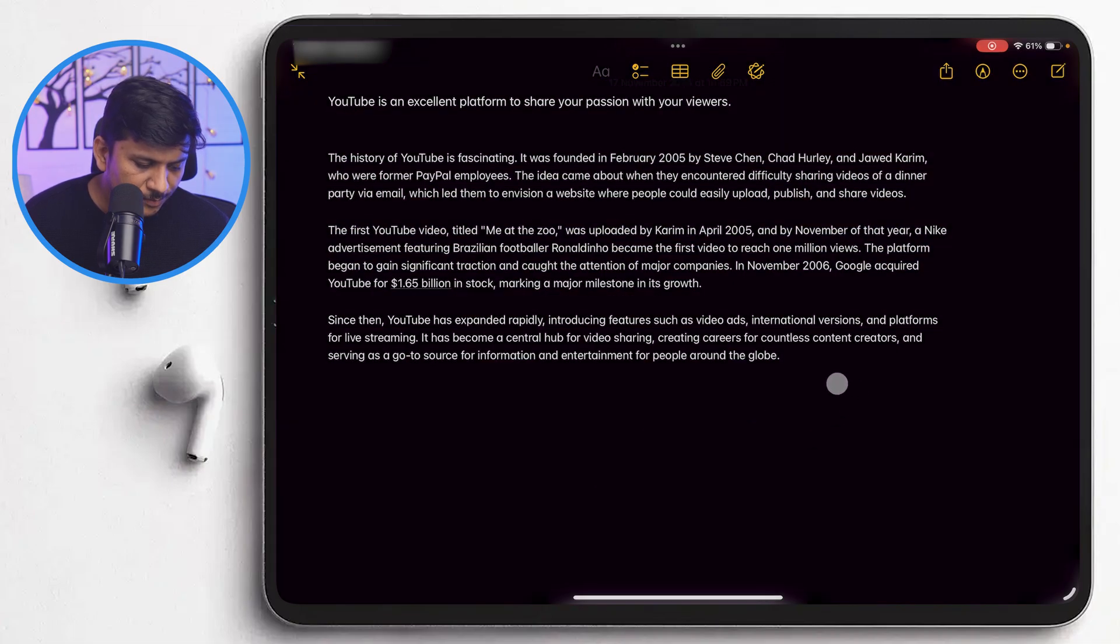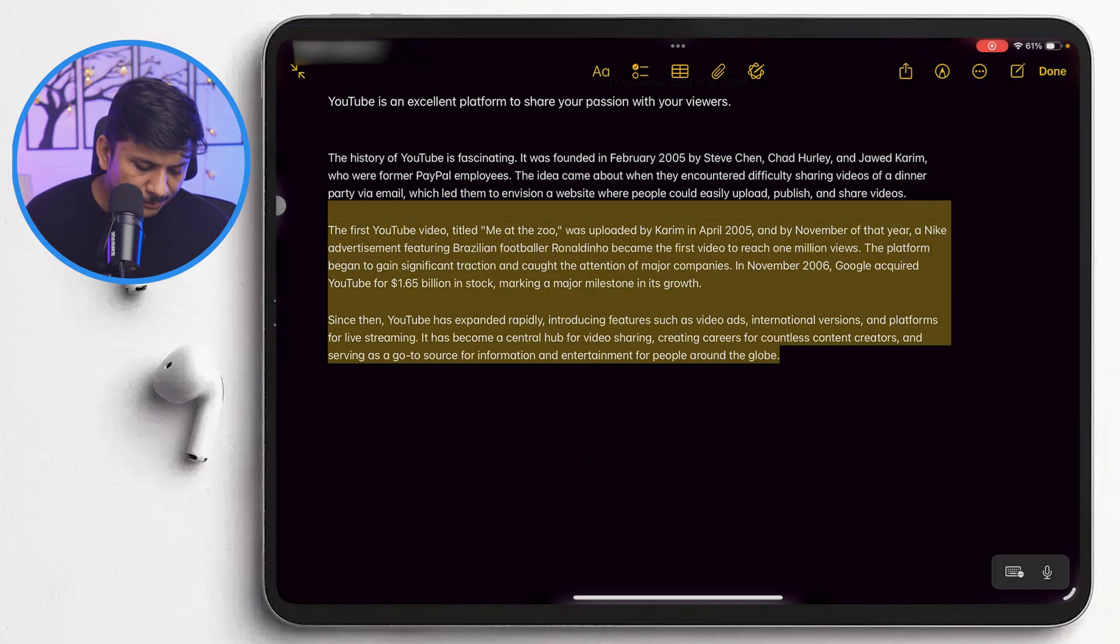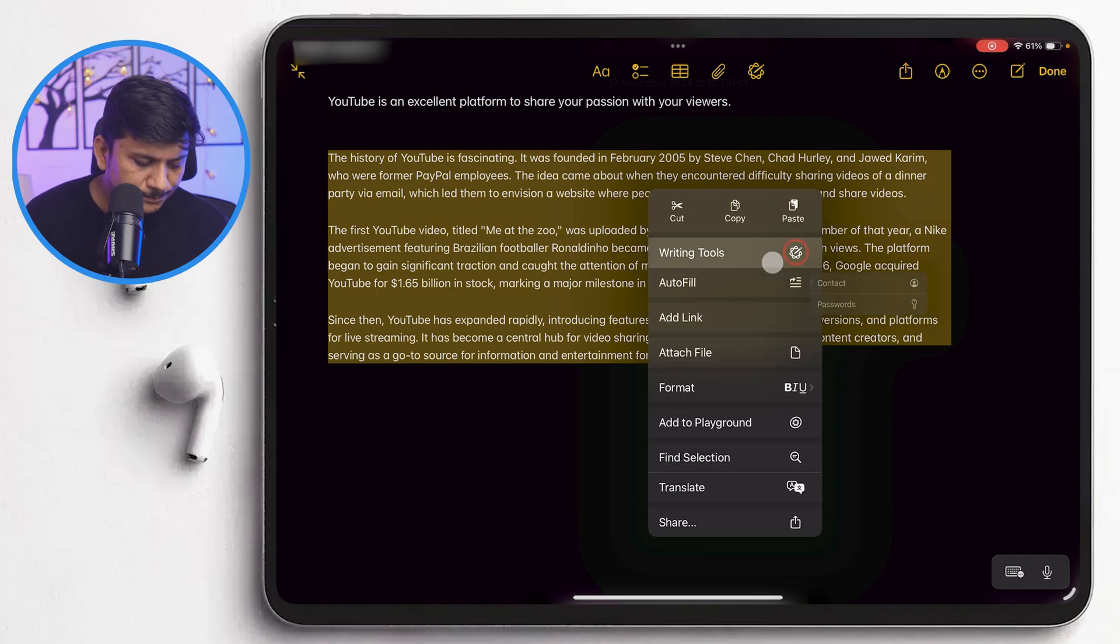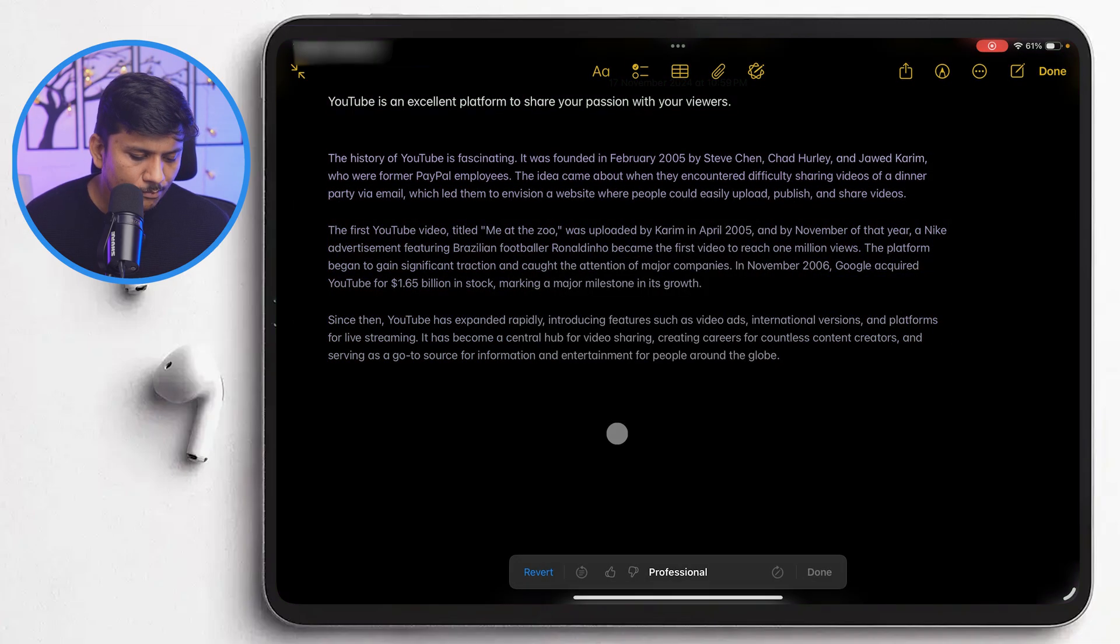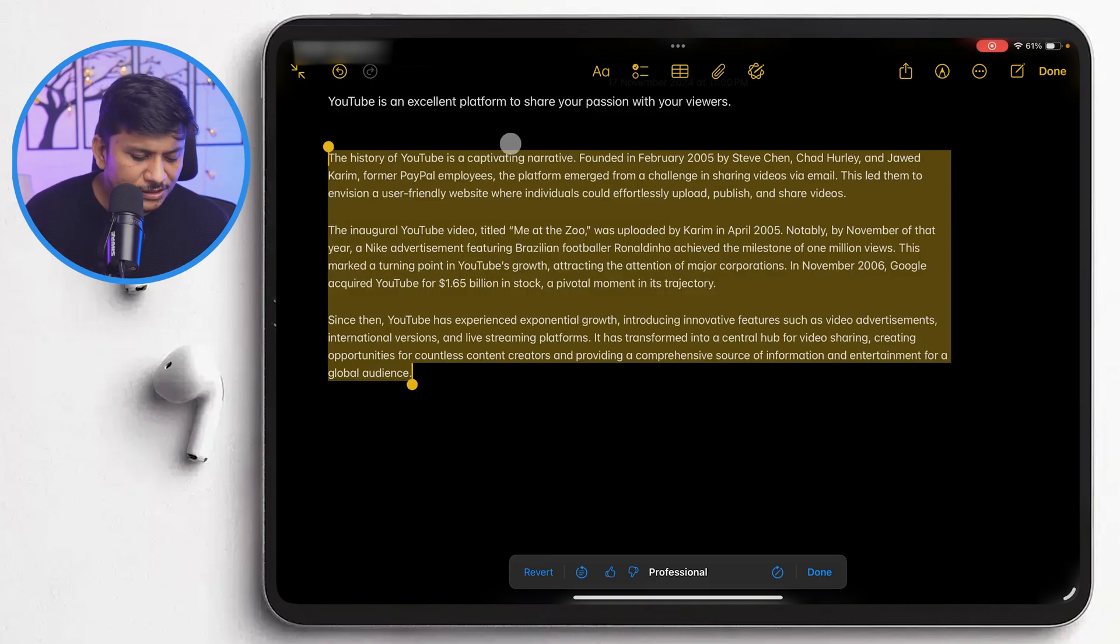Now let me again select the text. And this time what I'm going to do is I'm going to change the tone to professional. And let's see. And there we go. Now we can see the selection of text now got changed.